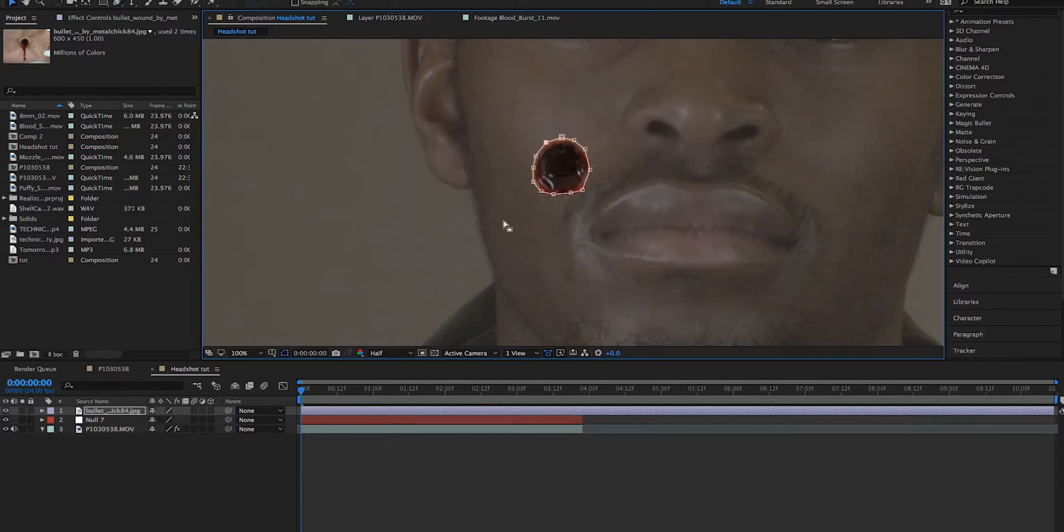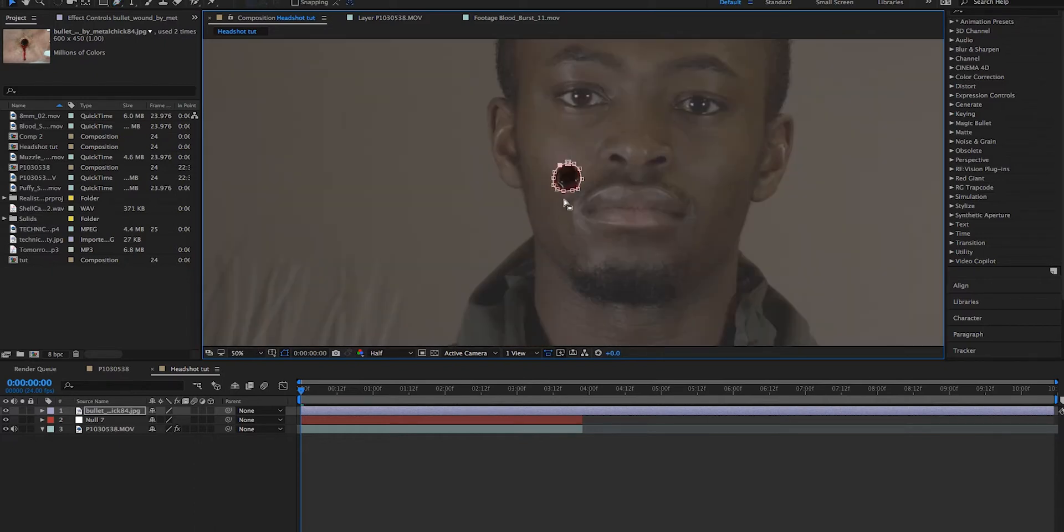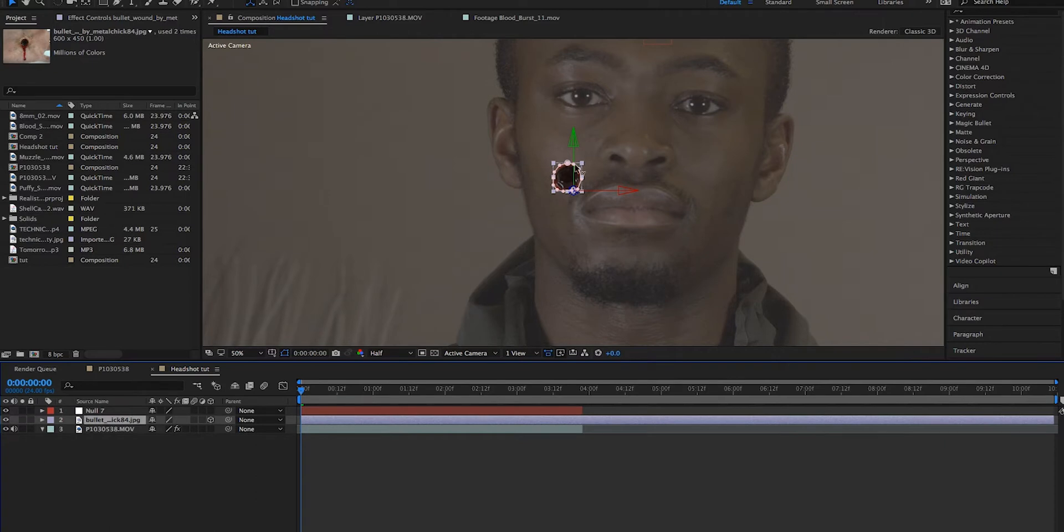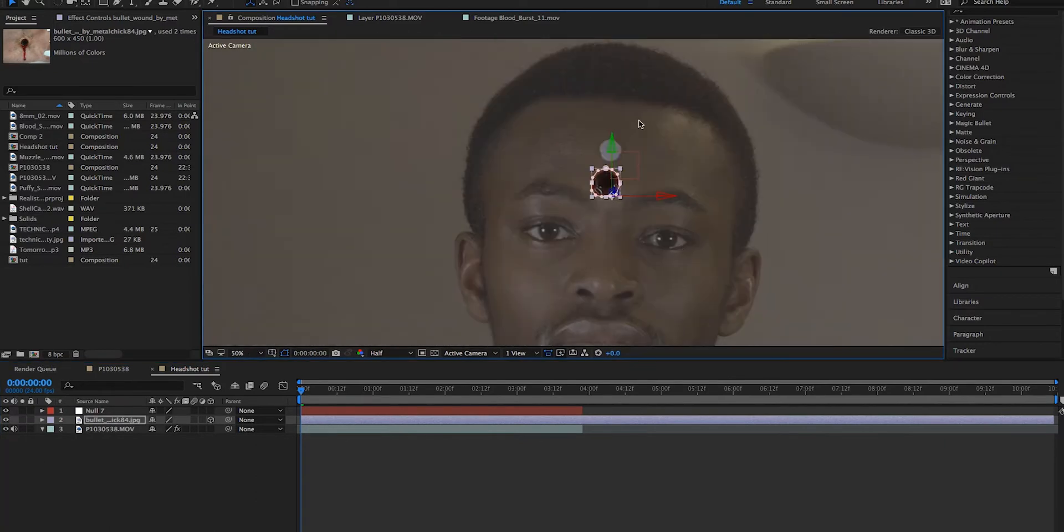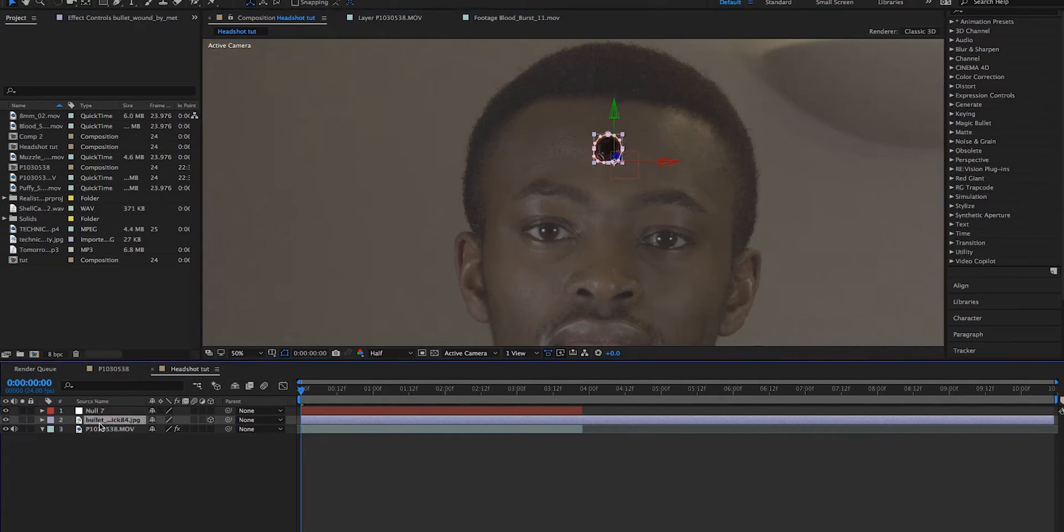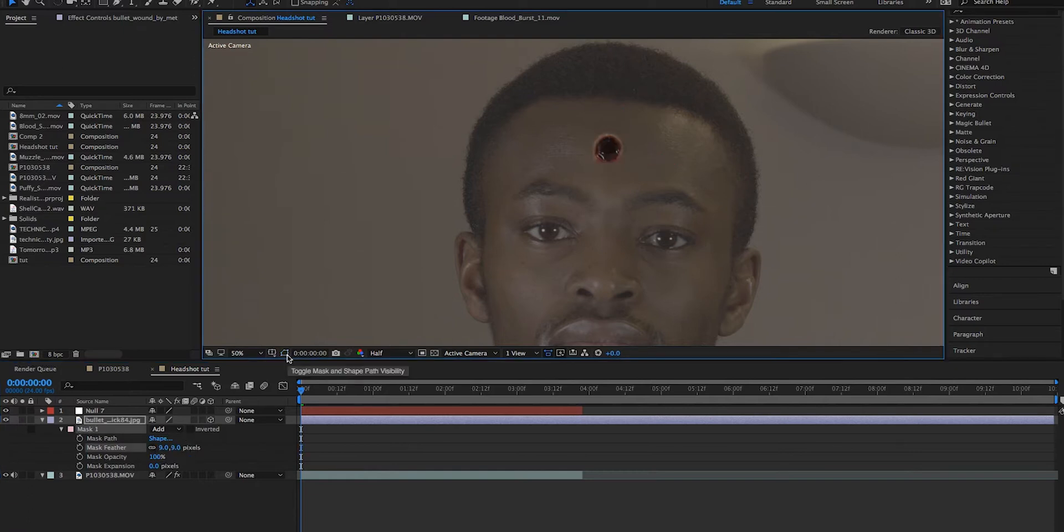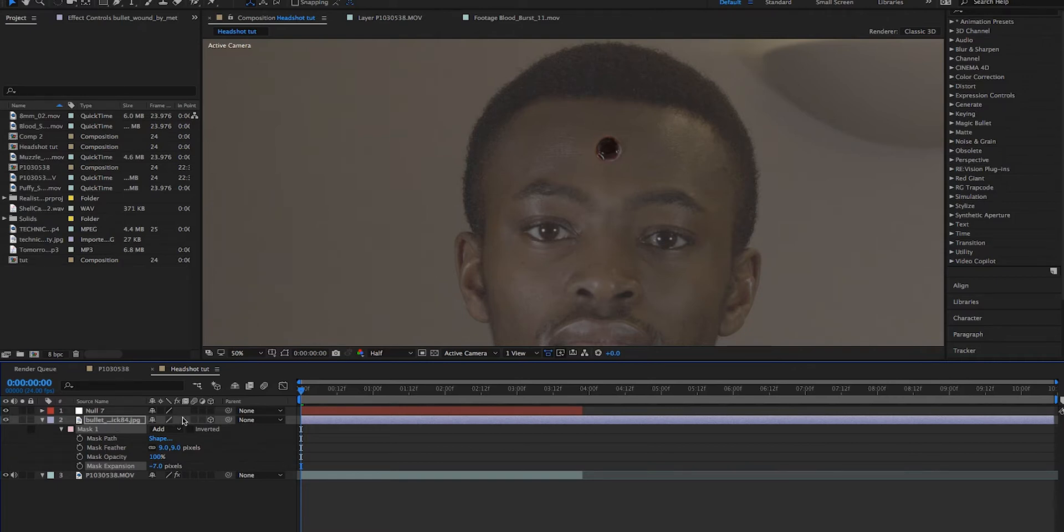Now we've done that, we have a perfect bullet hole right here. So what we're going to do is turn it into a 3D layer and we're going to position it over our actor's head. So we position it over the blue tack, we can also hit double M on our keyboard and feather it out a little bit. You shouldn't see any edges. You can also hit the mask expansion down just a tiny bit as well.